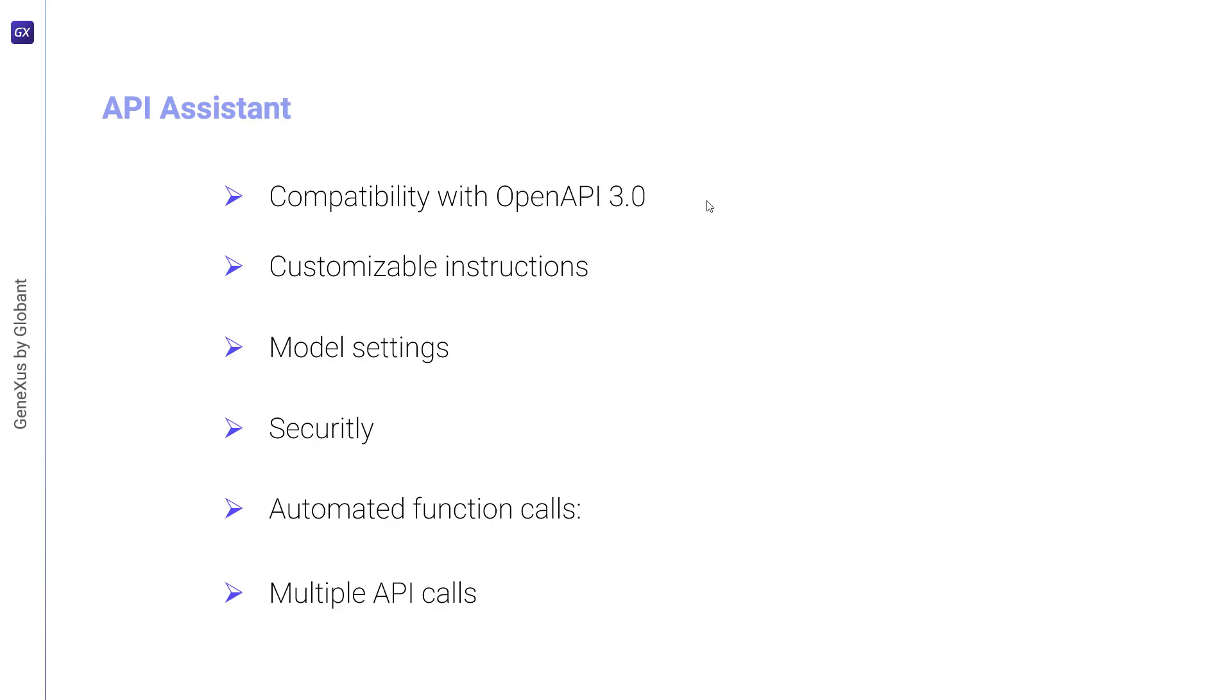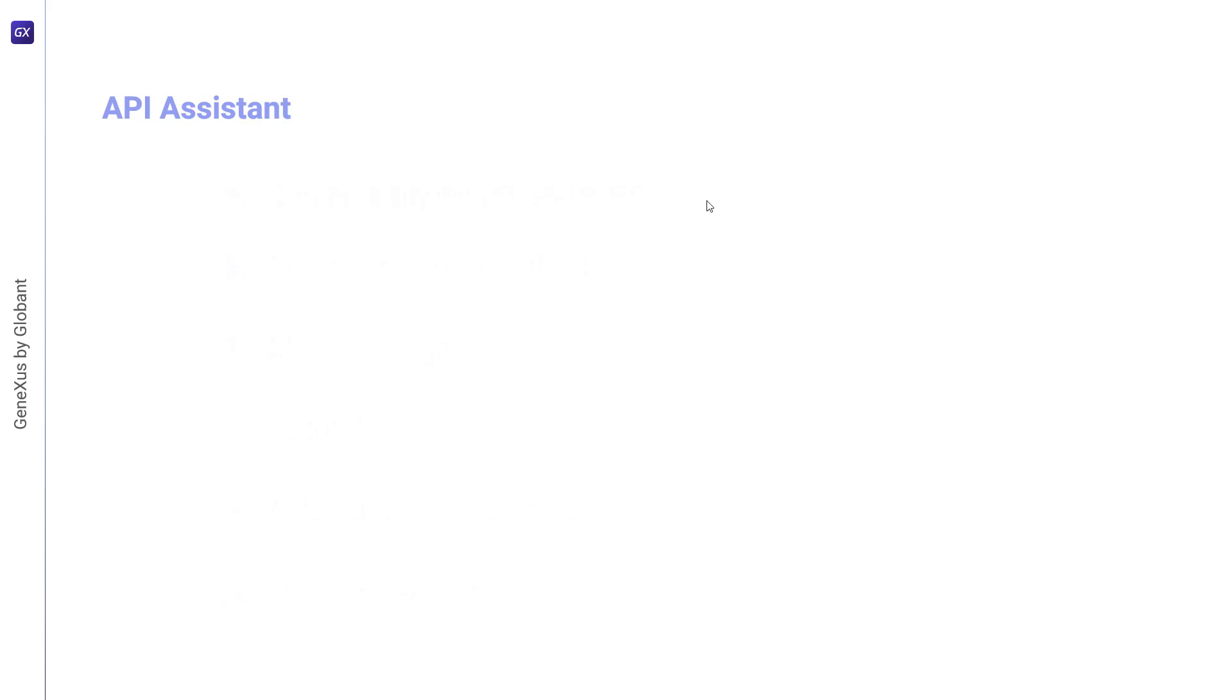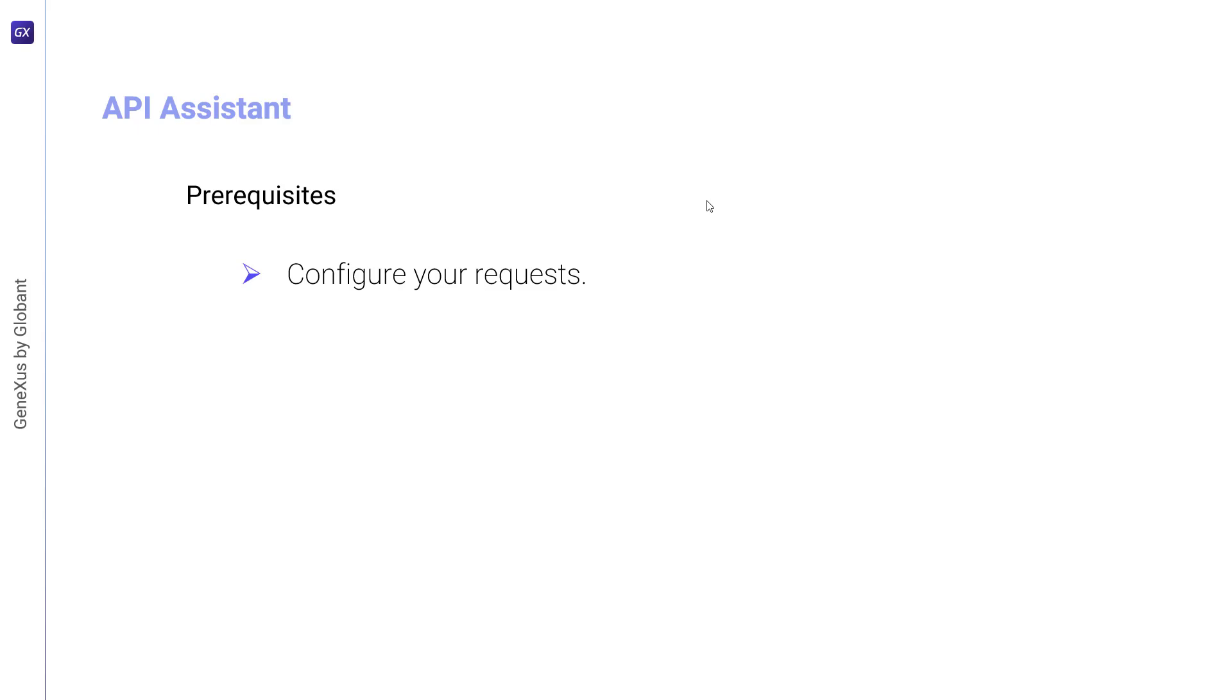Before we start using this type of assistant, it's important to make sure that certain prerequisites are met. If the API you want to interact with is authenticated with an API token, either basic or bearer, you need to configure the requests to include this token in the authorization header, specifying the correct type. In this way, when the call is executed, the token will be used for the interaction.